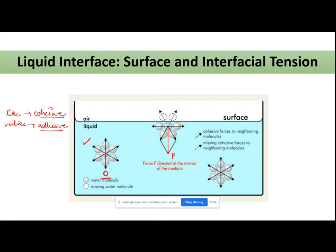Now let's consider a molecule which is present near the surface. My molecule is on the surface. Here, the like molecules present in close vicinity will be more present on the sides below the surface, and there is an absence of like molecules above my molecule of interest. So if I add up all cohesive forces of attraction, my net result is an inward pull.